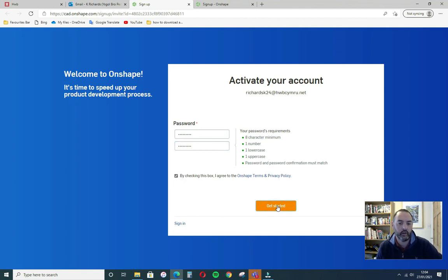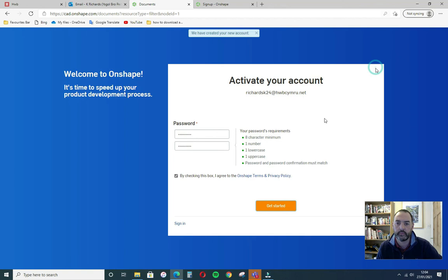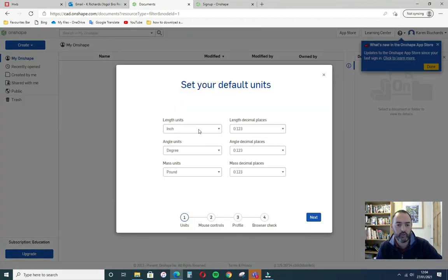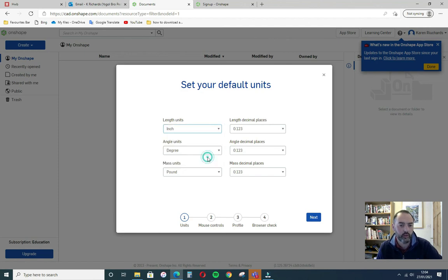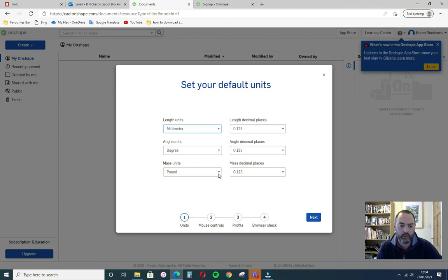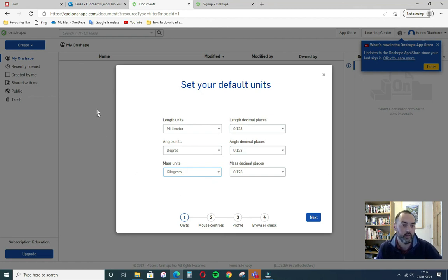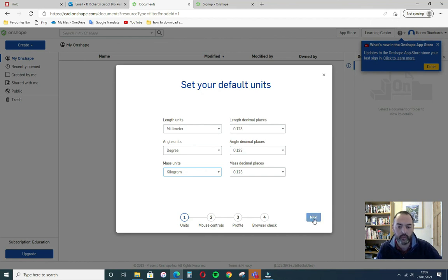And then there are a few setup questions that they're going to ask you. So you set your units in Onshape. We always work in millimeters. Angle units are always degrees. And your mass units are kilograms. Because when you draw anything in Onshape, it can work out the mass and everything for you of that part once you've given it your material requirements. So next.